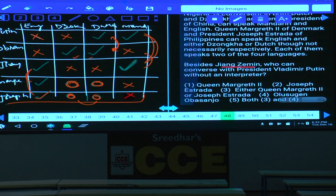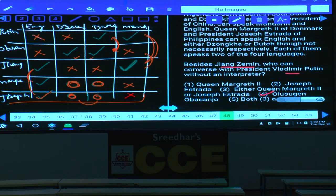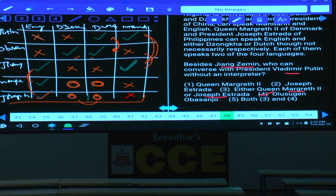Question 48: Besides Jiang Zemin, who else can converse with Putin without an interpreter? Putin speaks Dutch and Mandarin. The Nigerian president (Absenjoe) also speaks Dutch — so Putin and Absenjoe can speak directly. Either Queen Margaret or Joseph Estrada may also speak Dutch, enabling direct conversation. Hence both option 3 and option 4 are valid — choice 5.